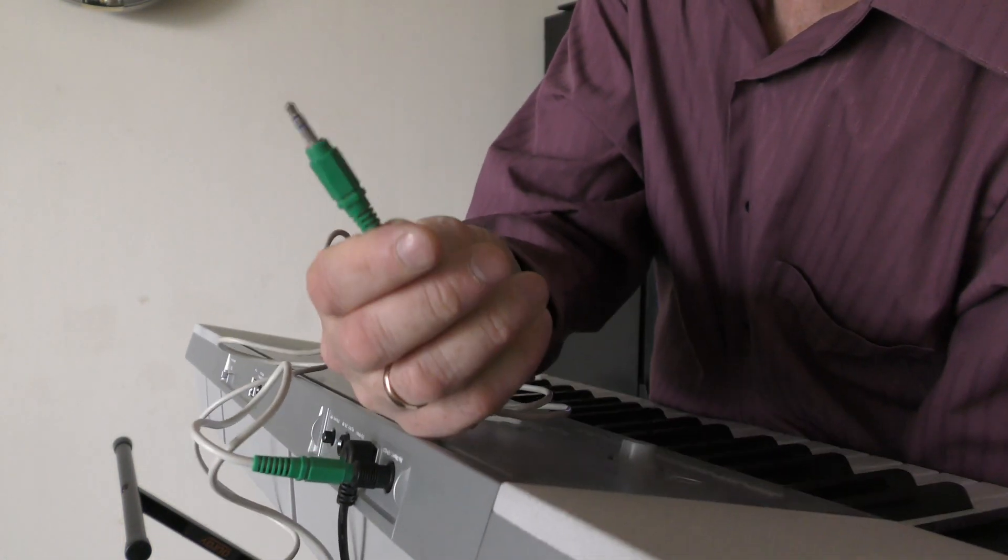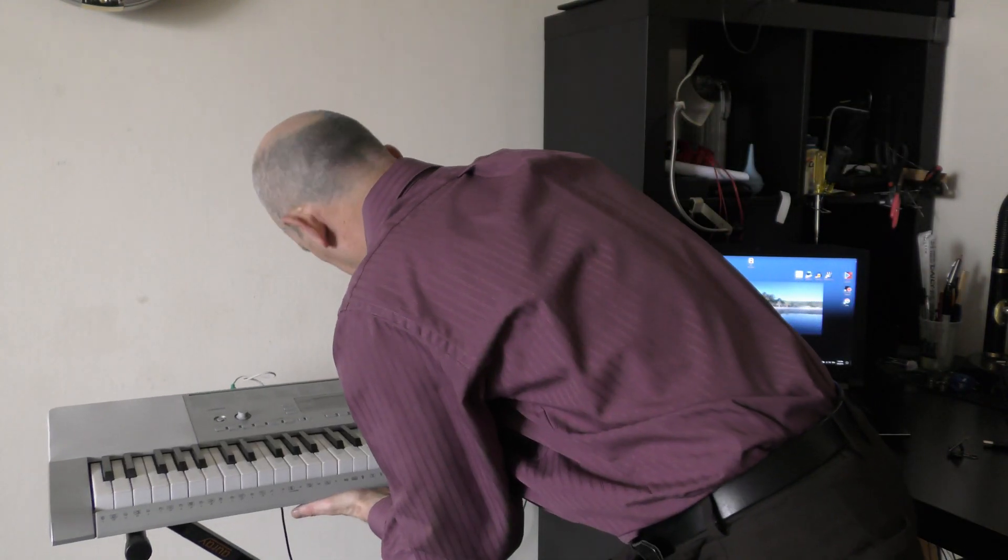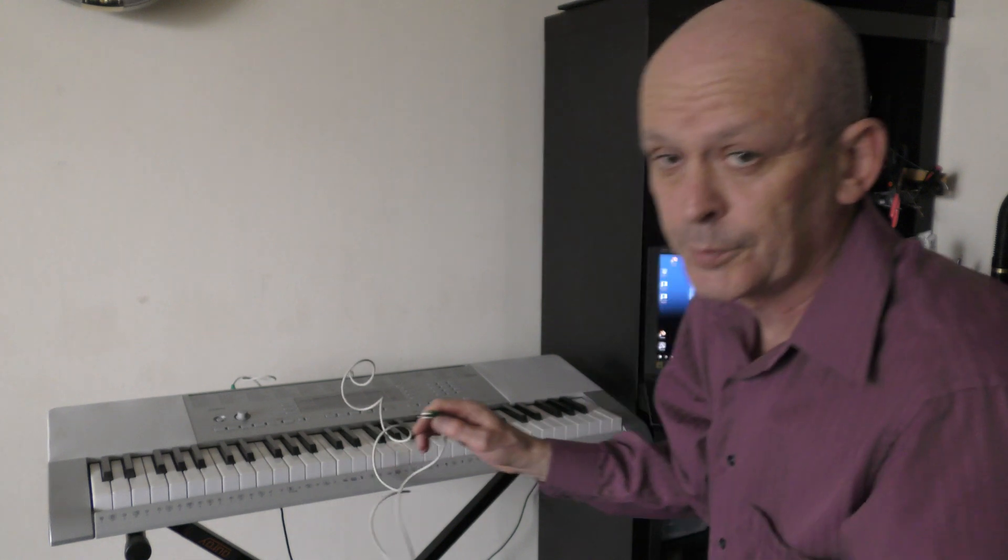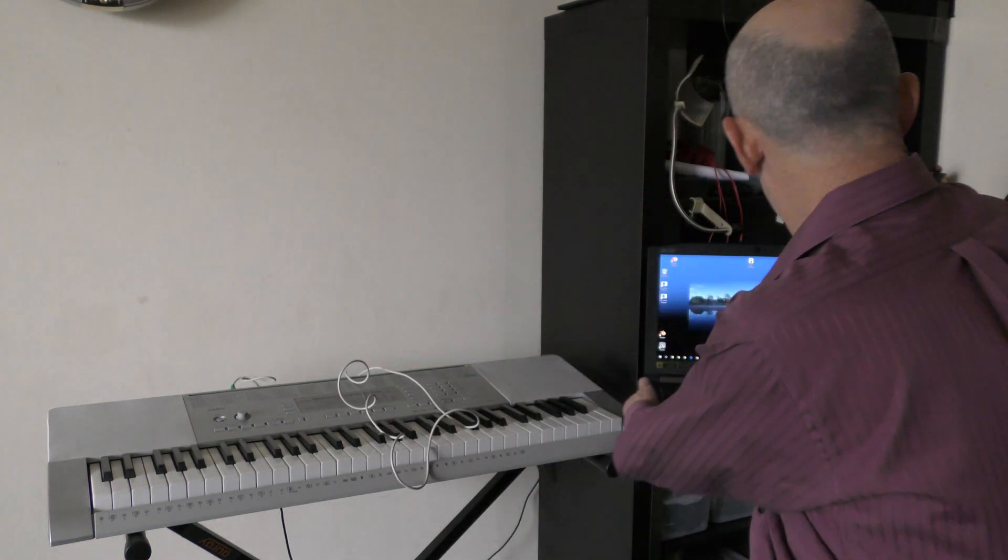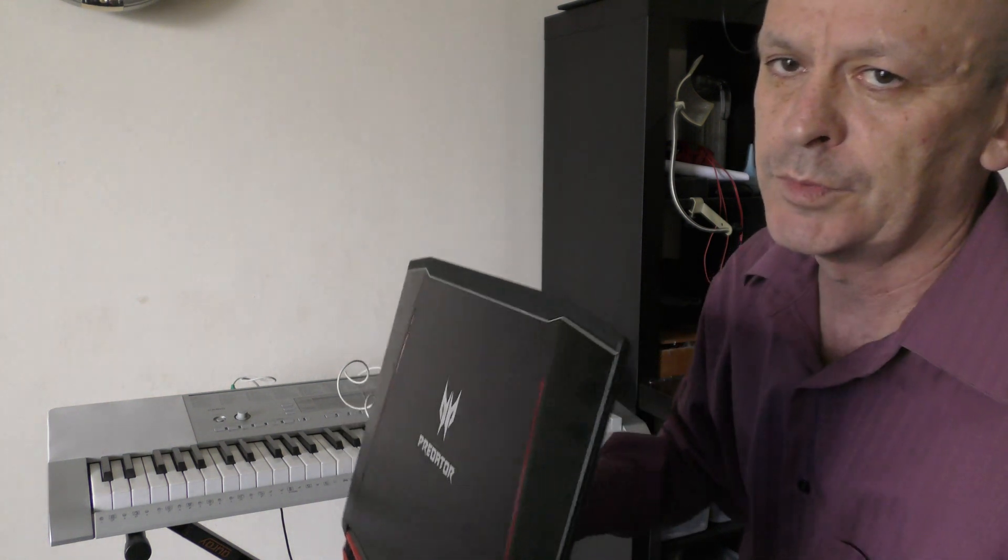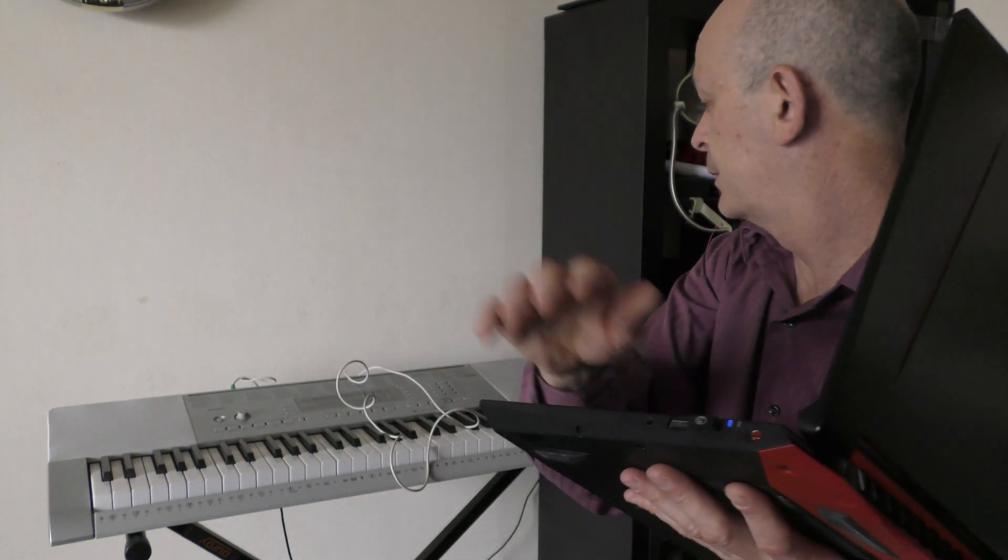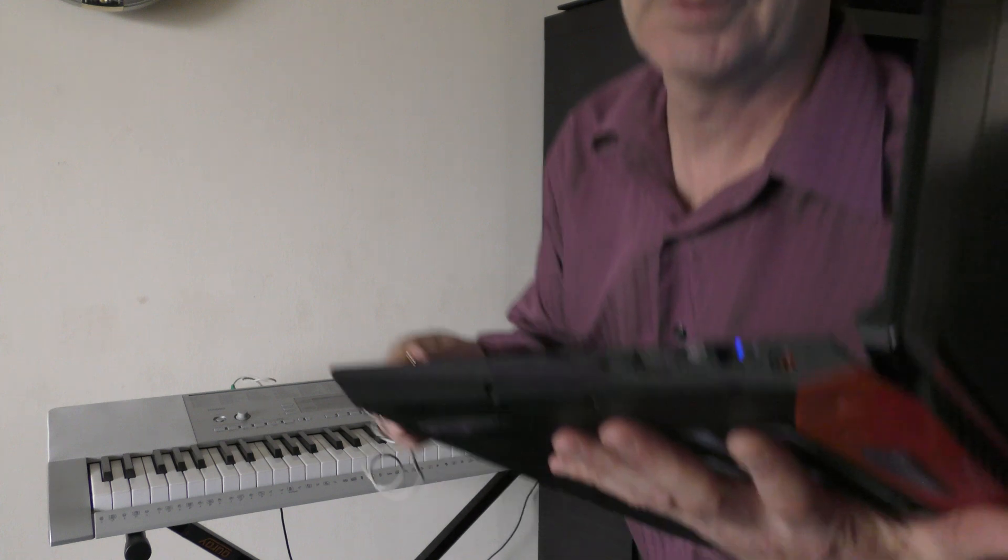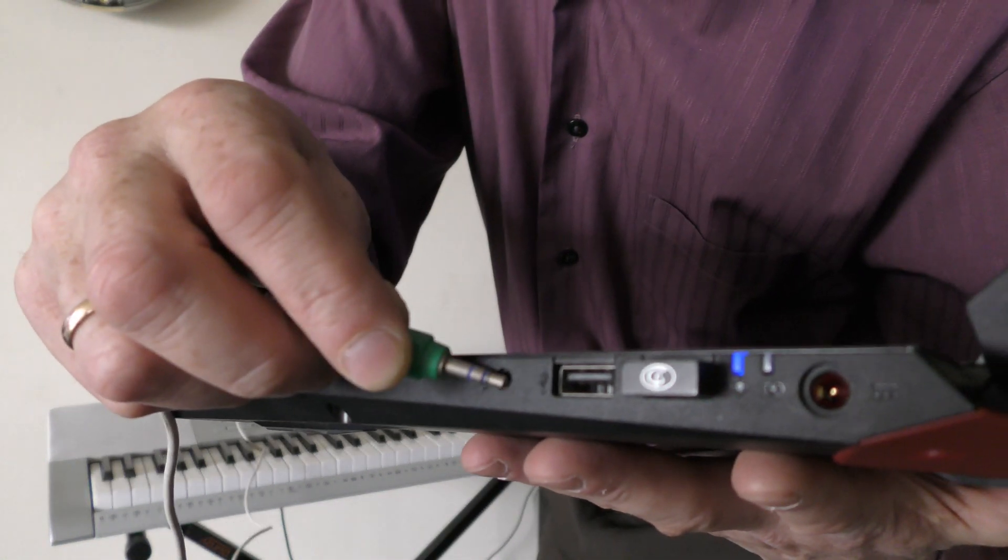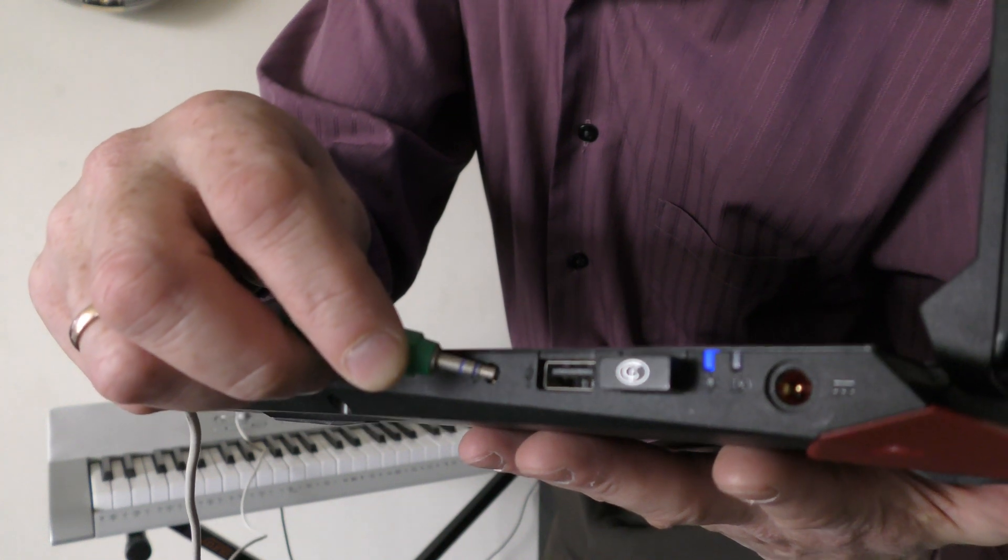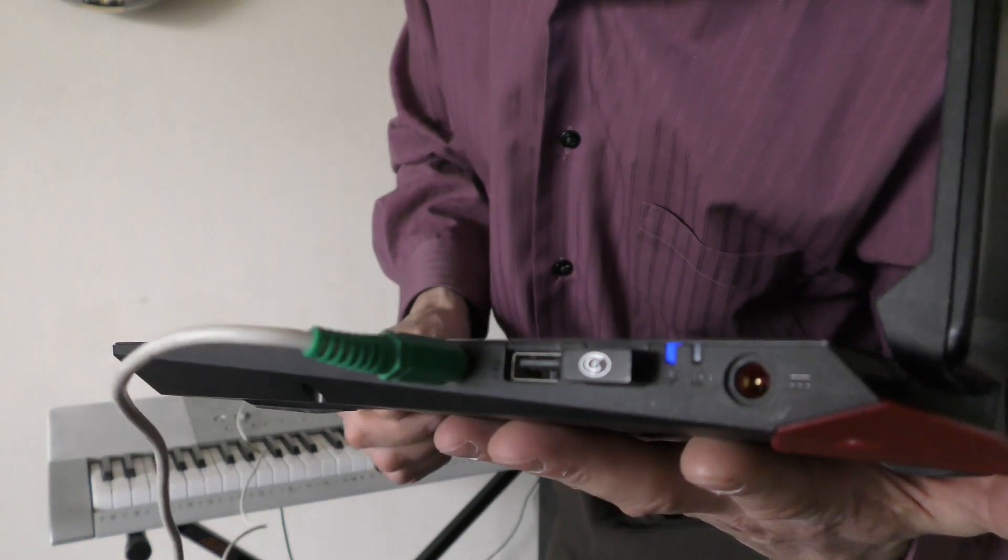The other end of the audio cable goes into microphone input on your computer. Some computers have microphone input and headphones output in one. That's a new version. This one for headphones and microphone. Just connected.